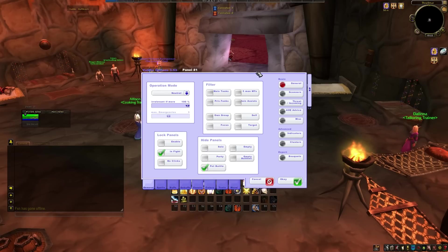What you want out of your raid frames depends on your role and what kind of player you are. For instance, even though I'm normally a DPSer, I really like being able to see every raid member easily, which is why I have my raid frames close to the centre of my screen with my action bars. However, if you'd rather put them to one side, you can do so. But first, we want to get rid of a lot of the miscellaneous clutter and streamline the frames.